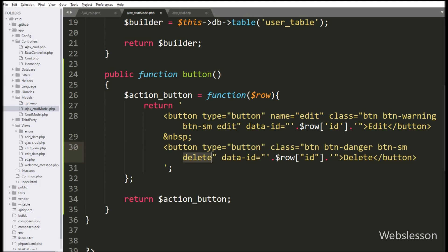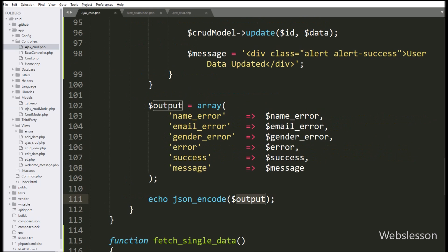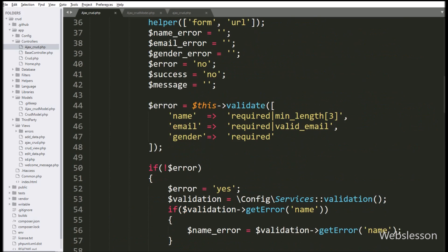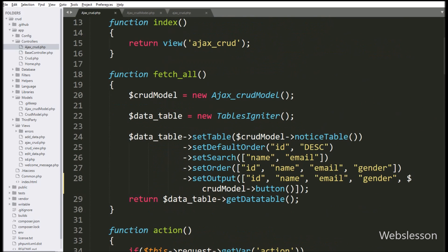So with this button we can delete data from the MySQL table. For displaying the button on the web page, in the ajax_crud controller class we have already called this function at the time of creating the edit button. So we save this code and check the output in the browser.